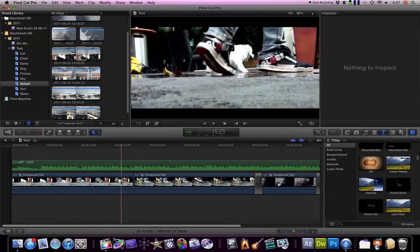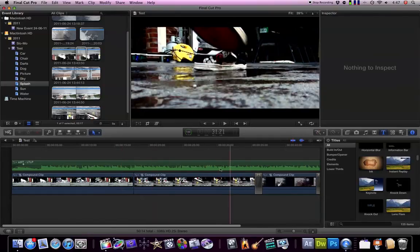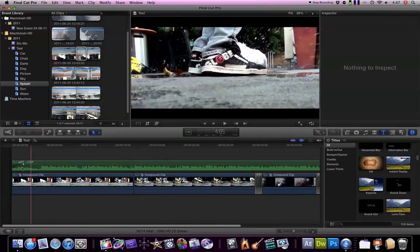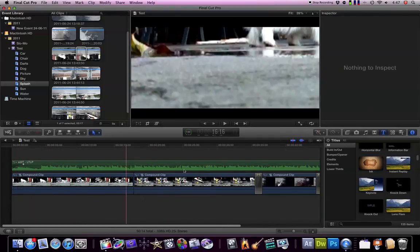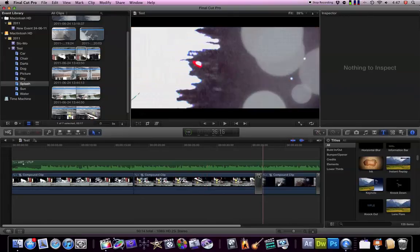But other than that, the new Final Cut Pro is pretty good and I was able to get a really cool video out of it. And it was really easy to do.